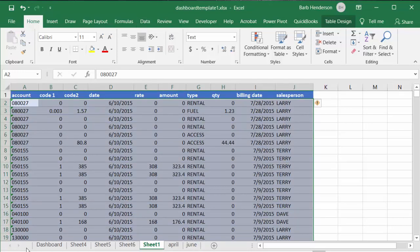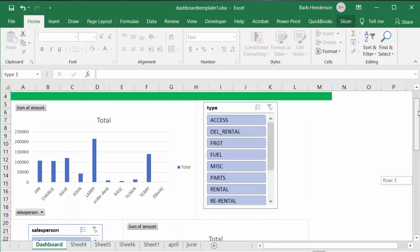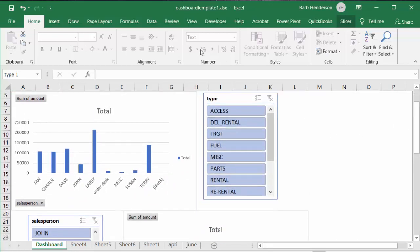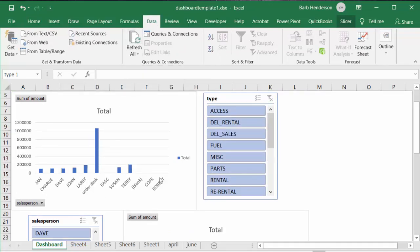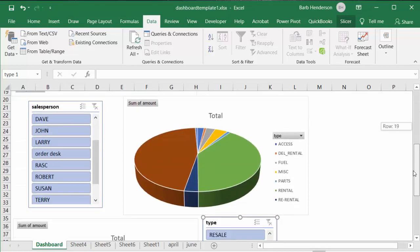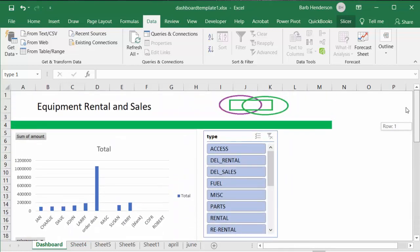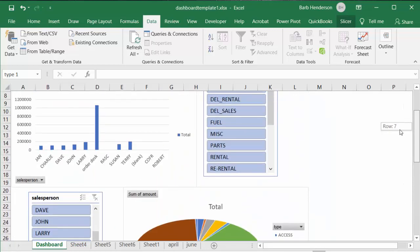First, let's go back to our Dashboard. Here you see all our charts looking very much like they were. Let's go to the Data tab and click Refresh All. Now you can see that all the charts have changed — you put new data in there and all the charts and graphs have changed automatically.